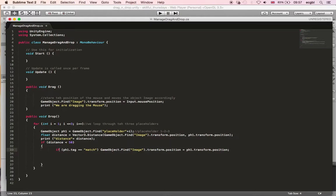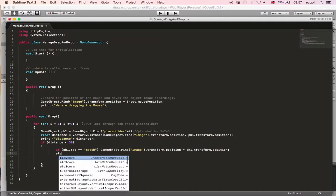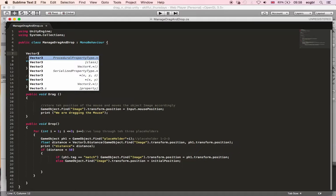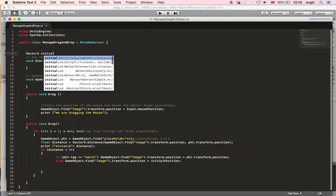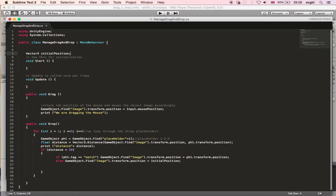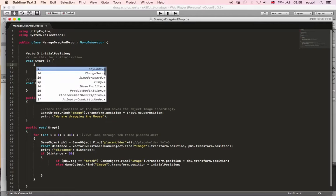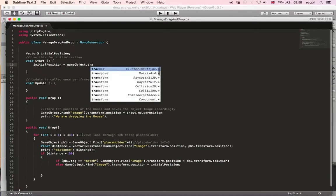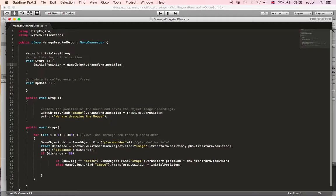I'll use an else statement to move the object back to its initial position. I declare a variable called initialPosition as a Vector3. In the Start function, I save the object's current position before it has been moved: initialPosition = gameObject.transform.position. This ensures the image returns to its original spot when dropped on a non-matching placeholder.